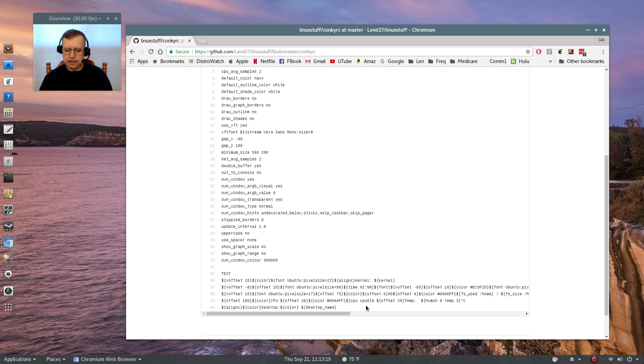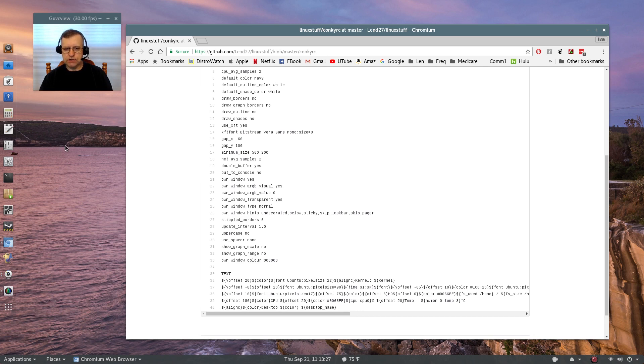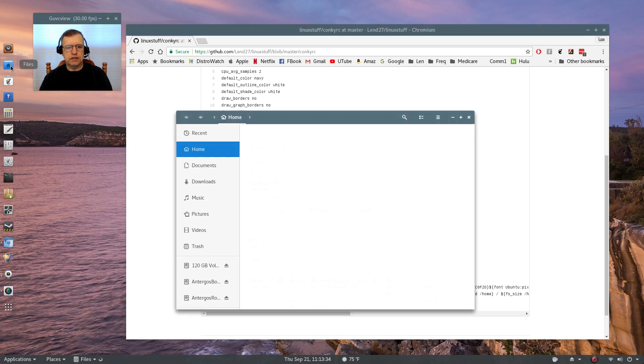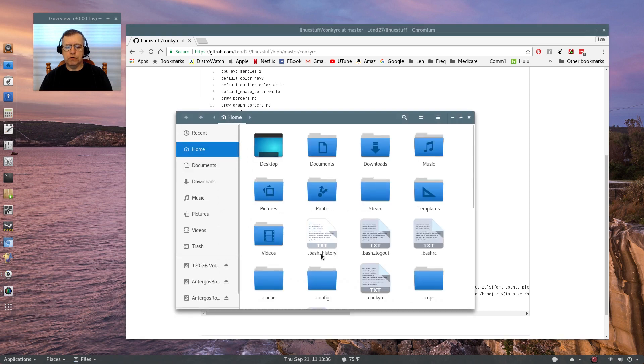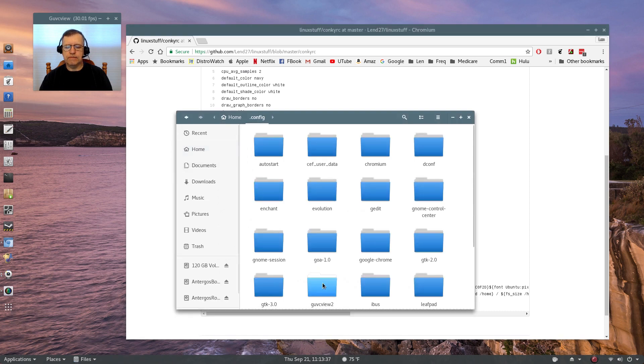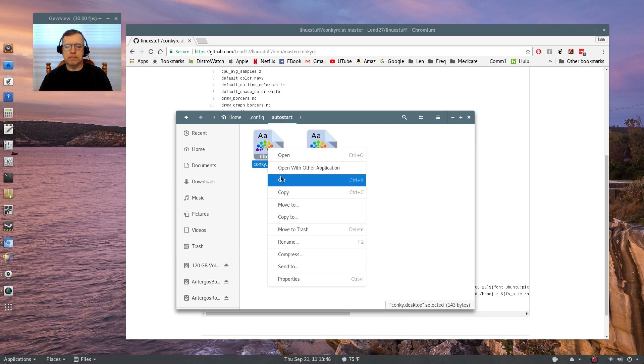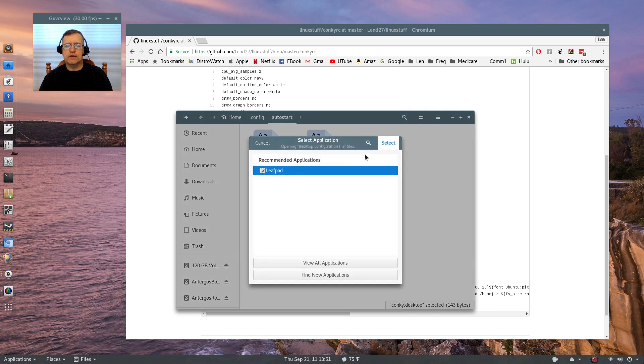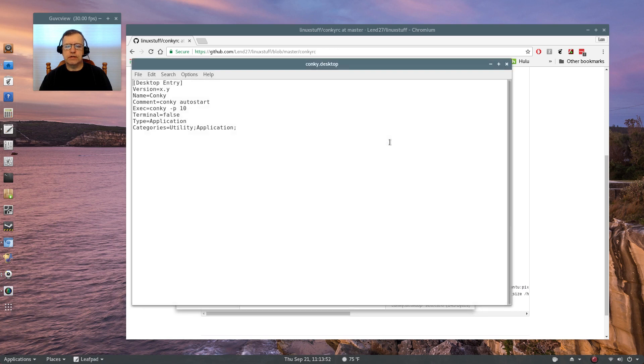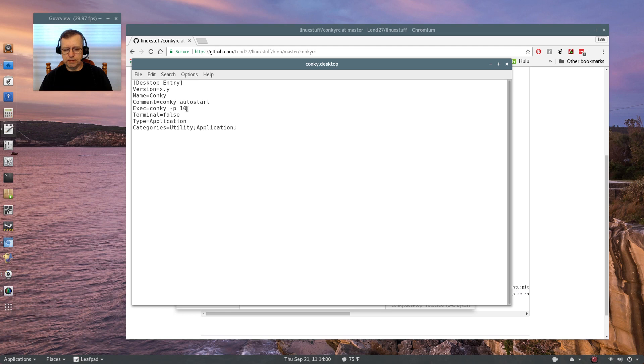XFCE is pretty easy. Actually, GNOME 3 is probably one of the more difficult because you have to set up a desktop file to initiate that. And what I've done, if I go into my home folder dot config auto start, you'll see the Conky, the Conky desktop, and that is the start command. And I'll show you that. That's the start command for Conky, and basically it starts Conky 10 seconds after the desktop appears, just to give everything else time to load.